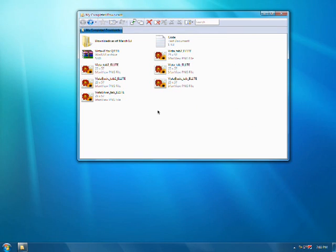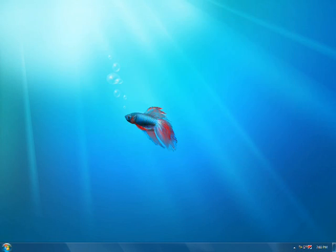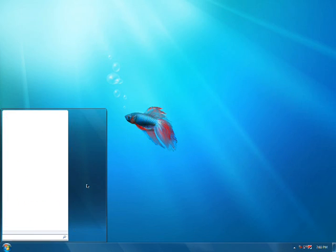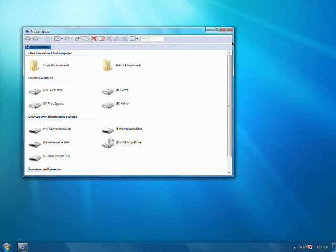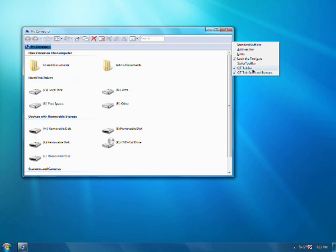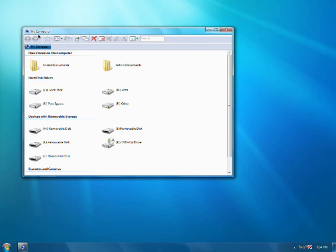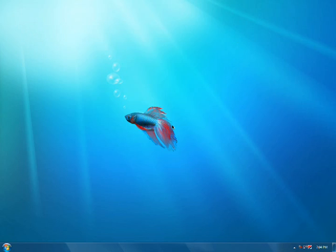And that's how you use it. Oh, and see out here how it says QT tab bar and standard buttons and these. When you're using the regular Windows, just take these off. Make sure that these two are checked and they look like this. All right, thanks for watching. Subscribe, comment, rate, goodbye.